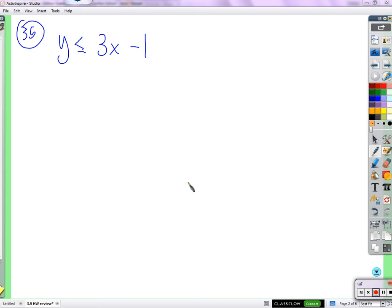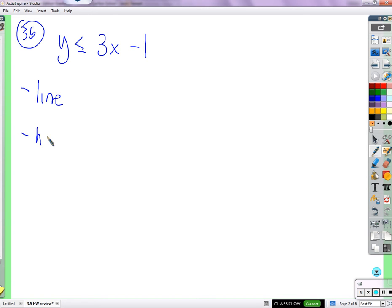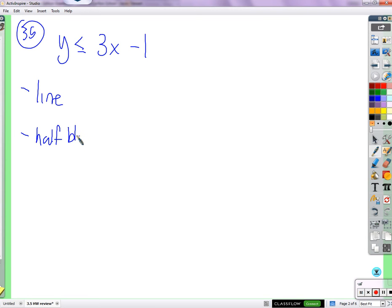Does that make sense? Because what we wind up with is not just a line, but a half — blacked out. I think Caden came up with that description. What is it blacked out by? All the dots — all those dots that work.